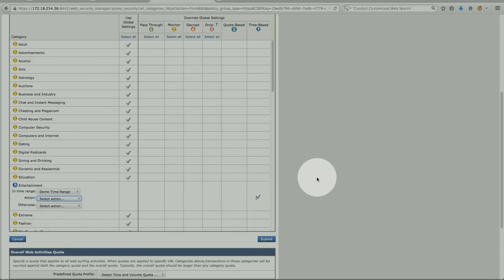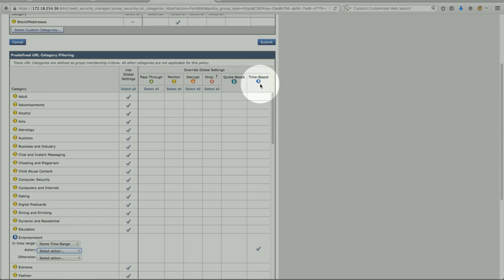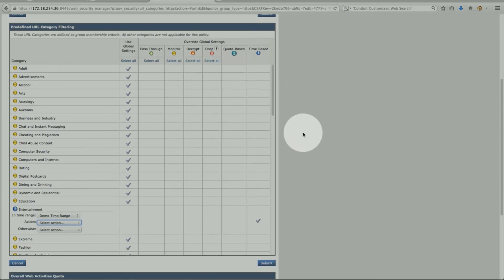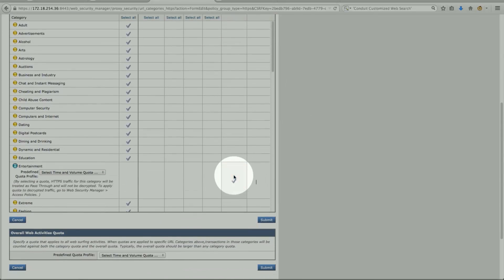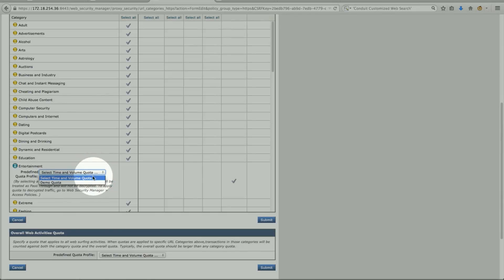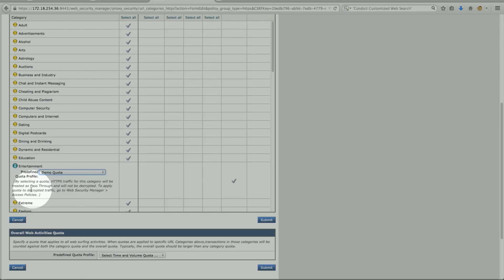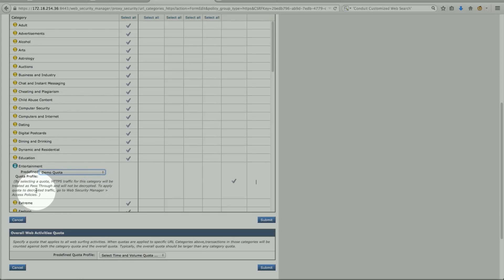So that's for the time base, or the quota base, which is the next column over here. To look at it. If I pick a demo quota, that's my policy. The message on the bottom says, by selecting a quota for HTTPS traffic, it will be treated as a pass through and will not be decrypted. So to apply the quota, we need to go under access policy, which we did.